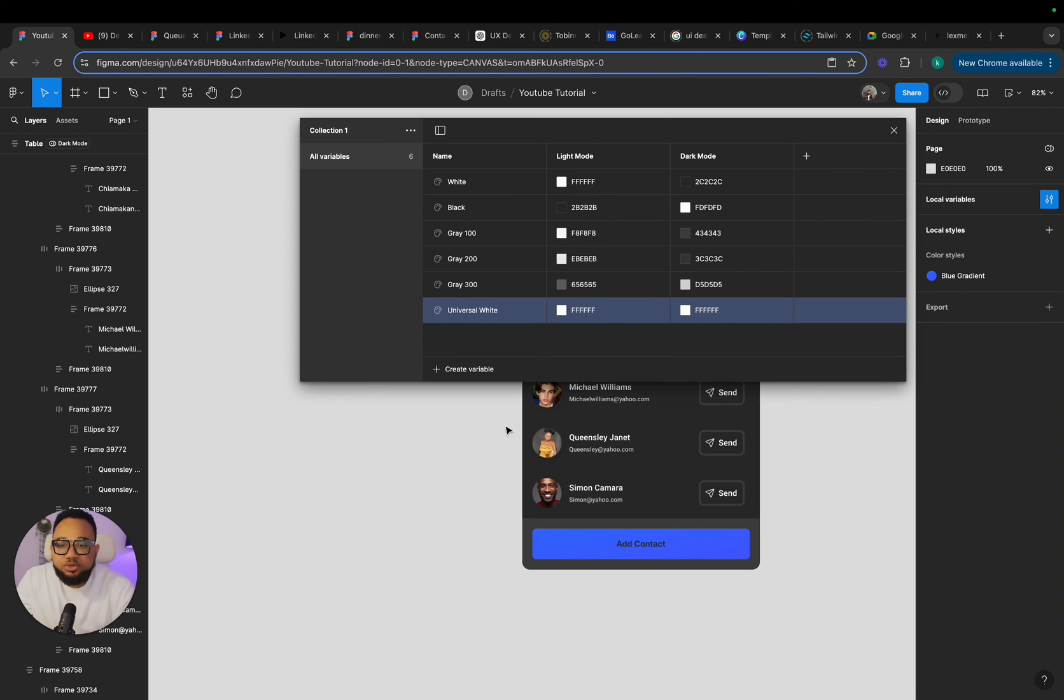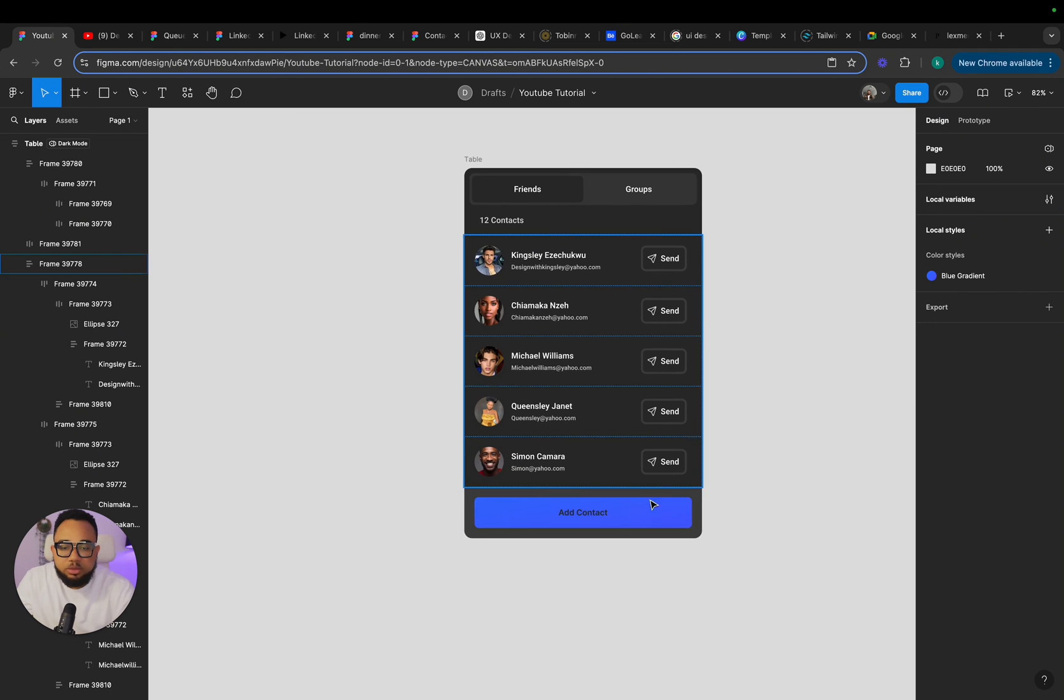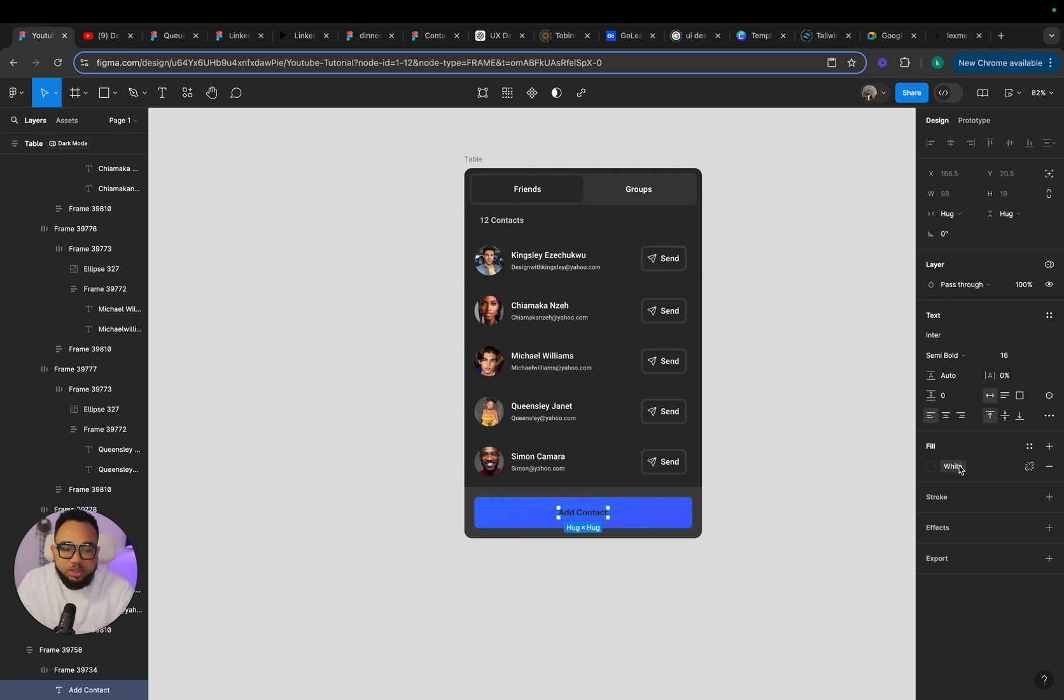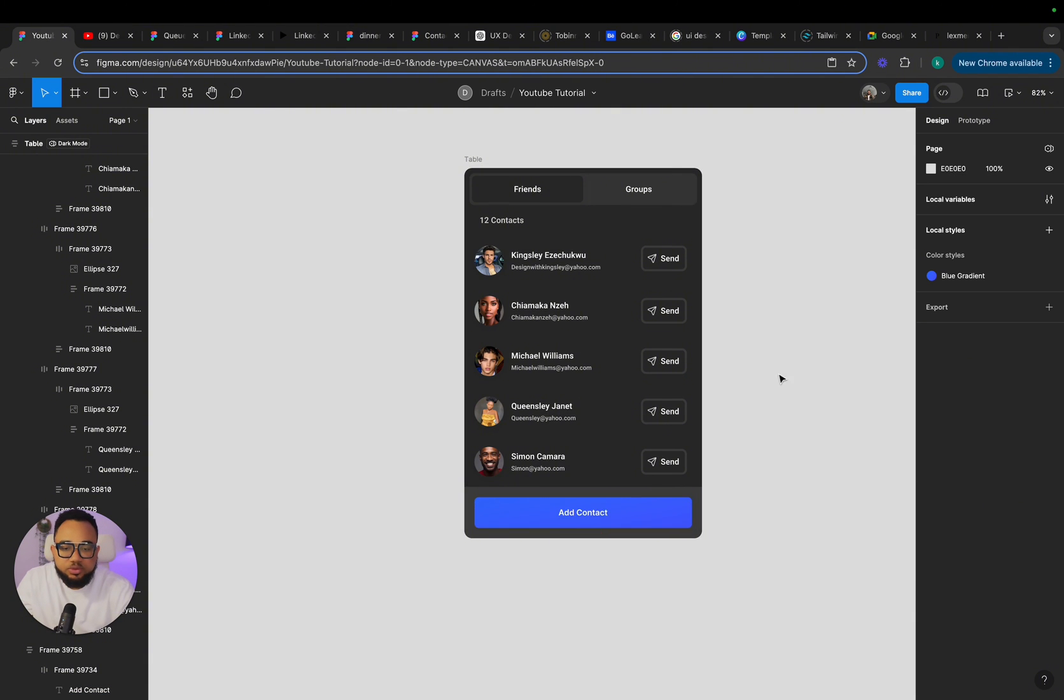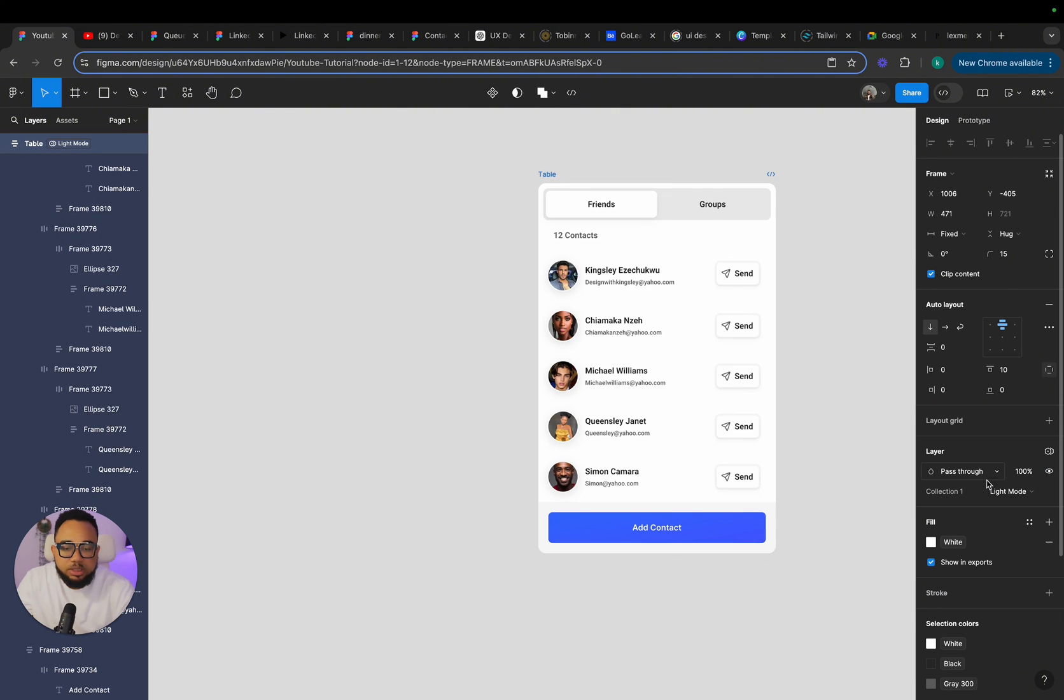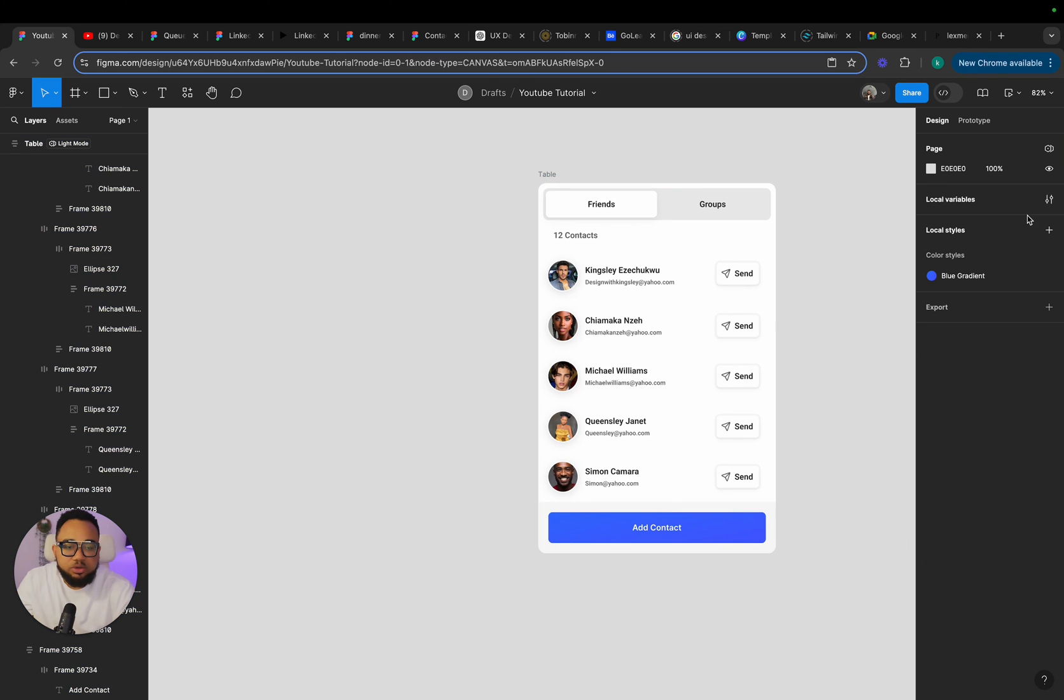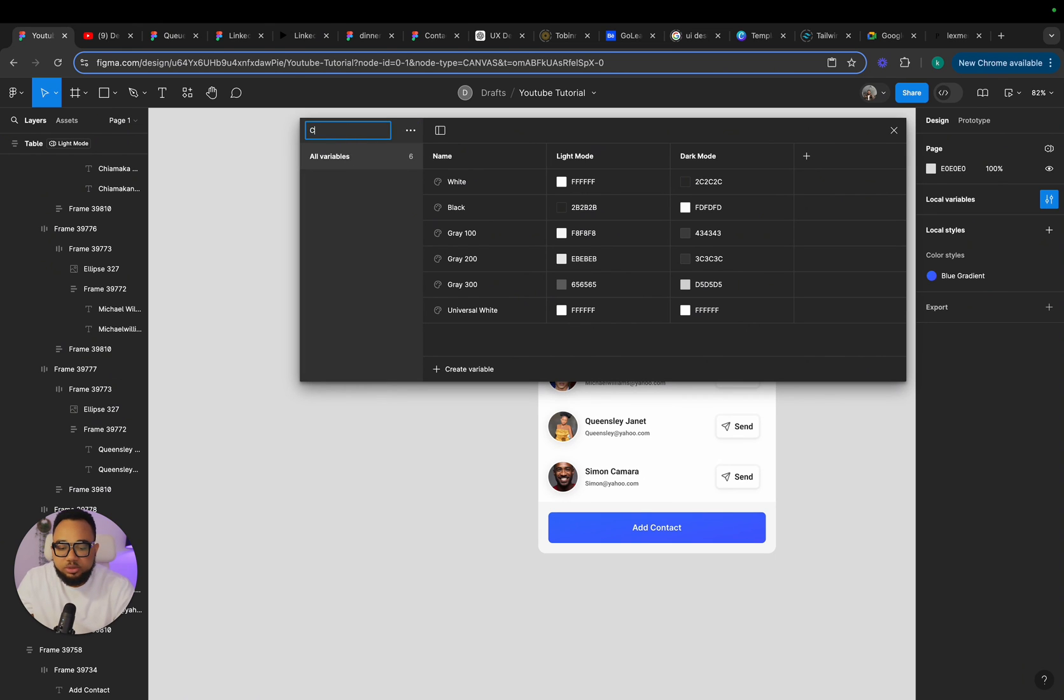So you need to constantly do some of these changes to make sure that you're on the right route. I'm going to tie this. This should be universal white. So both on the dark mode and the light mode, it remains white. So if I go over to my local variables and I'm going to rename this collection to colors. I'll just call it a mode.